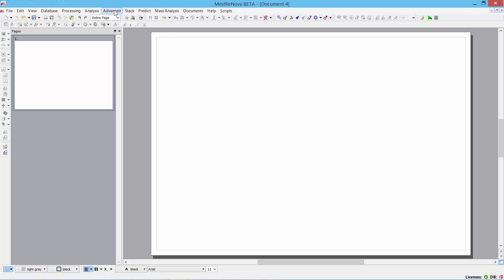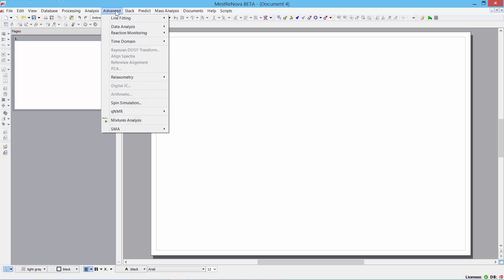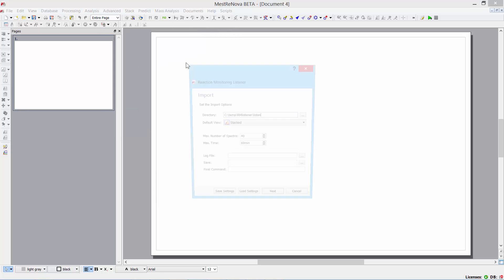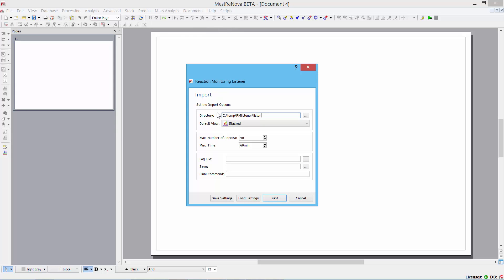So here we go. This is the way it works. We go to Advanced, Reaction Monitoring, and Listener. I tell it which particular directory I'd like it to look at. And this is the directory where the data will be copied as they appear.